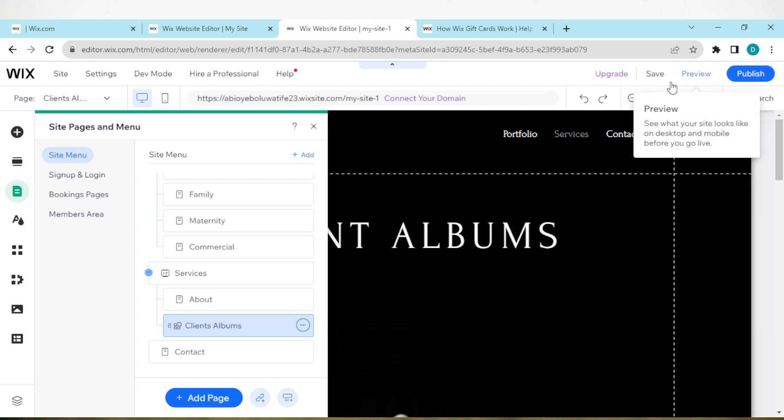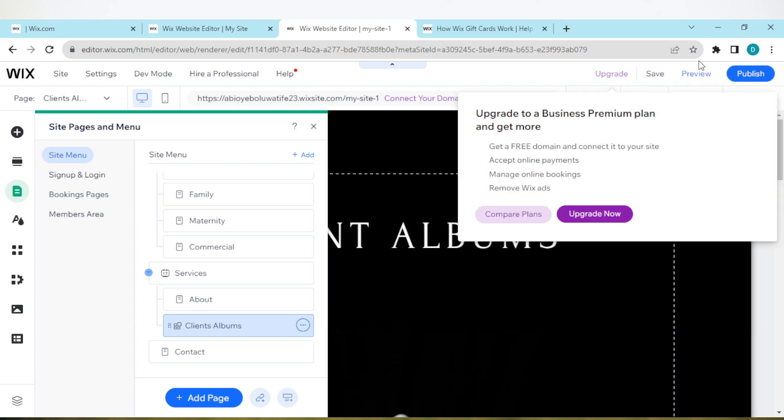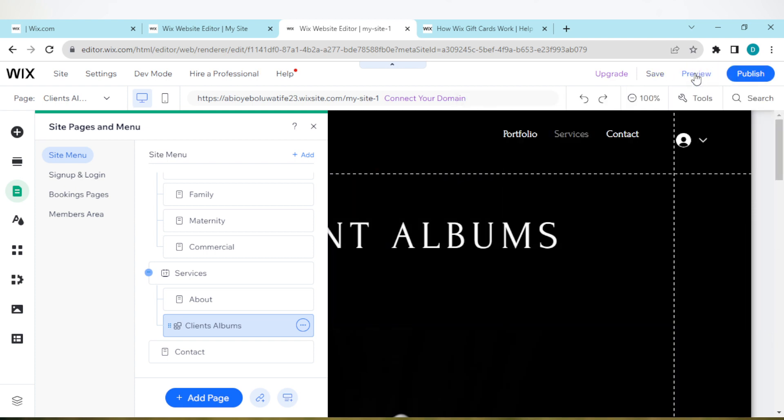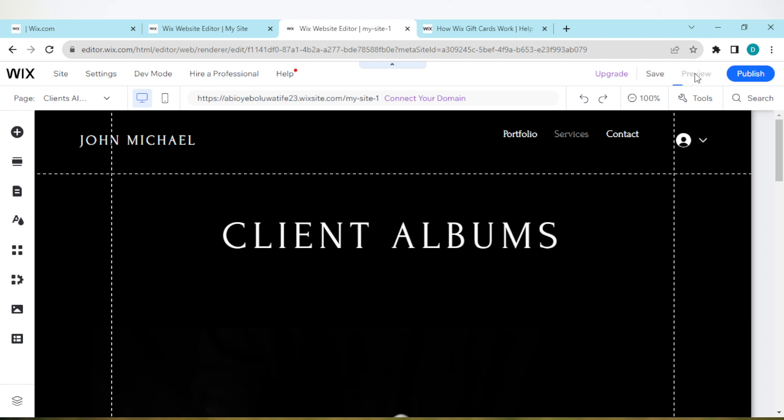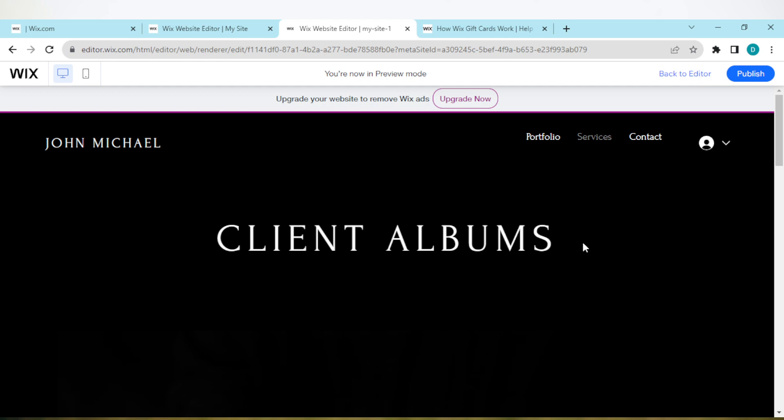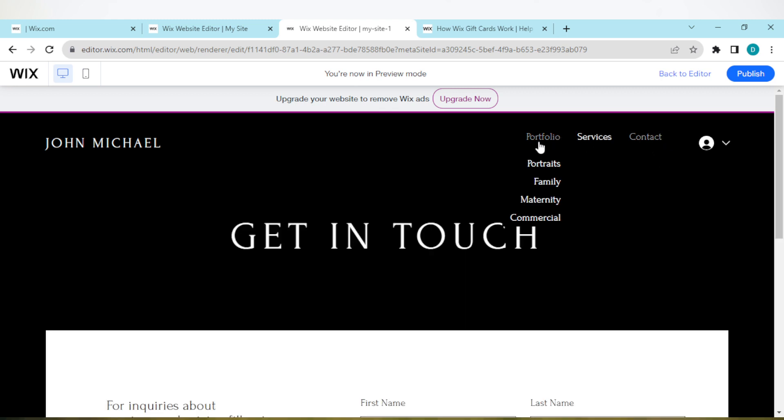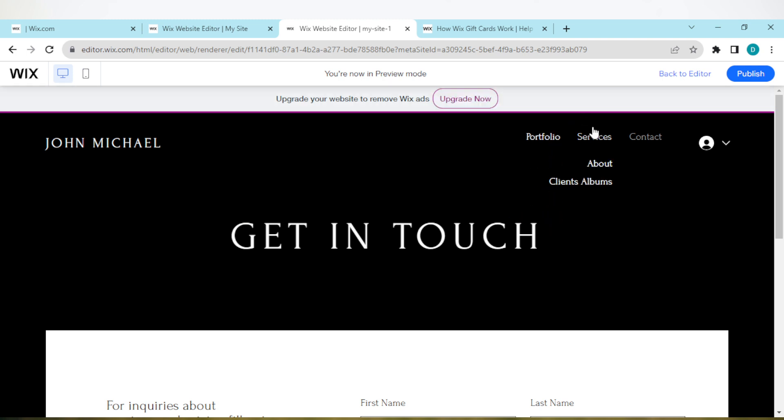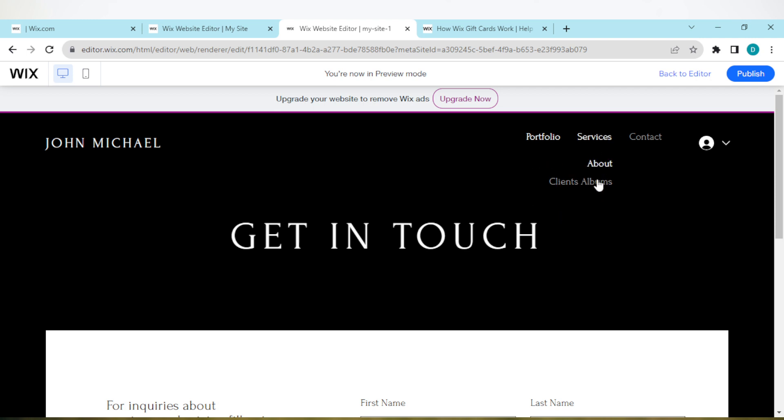For you to be sure, just click on Preview to see how it plays out. This is Contacts. You can see this is Portfolio with the options under it as I said earlier. And for Services, you can see About and Clients under it. So that's just basically how you can make a dropdown menu in Wix website. Thanks for watching and have a nice day.